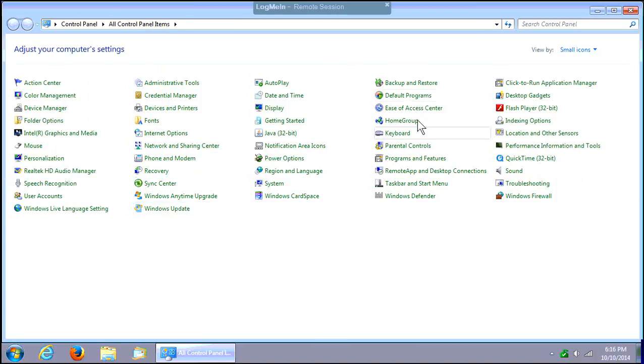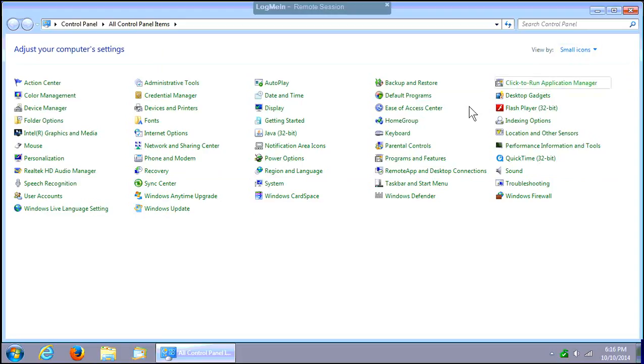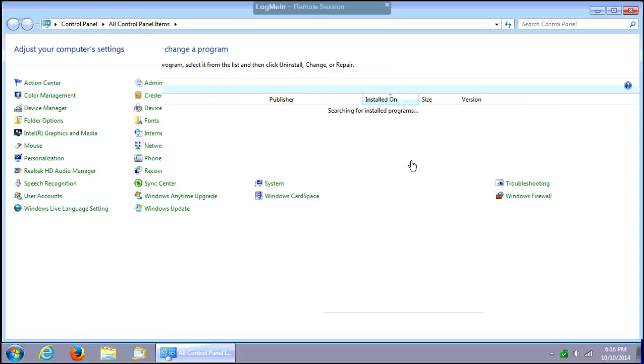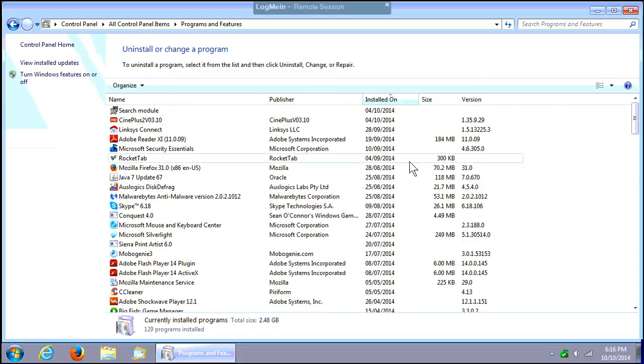Make sure that 'View by small icons' is chosen in the upper right-hand corner so you can easily find Programs and Features in the list. Click on that.